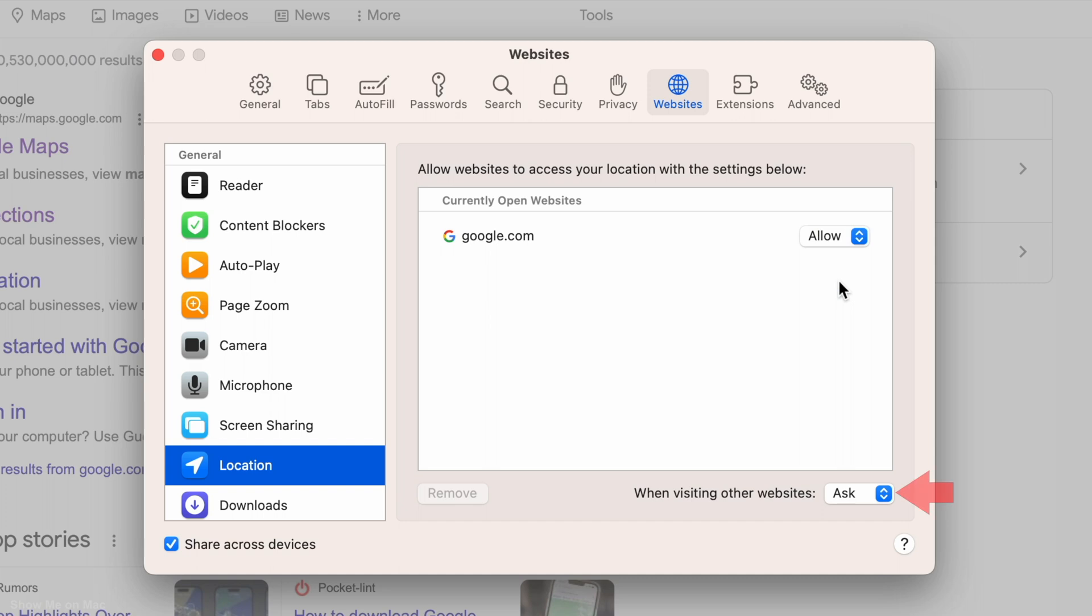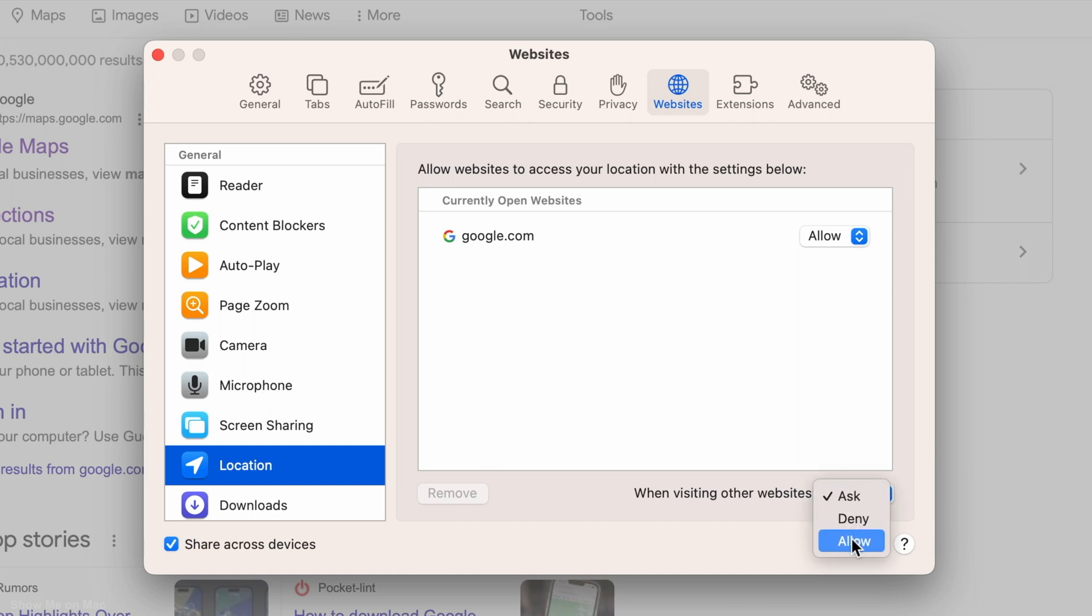Click on the dropdown menu below the panel to set your choice for all other websites you may open in the future.